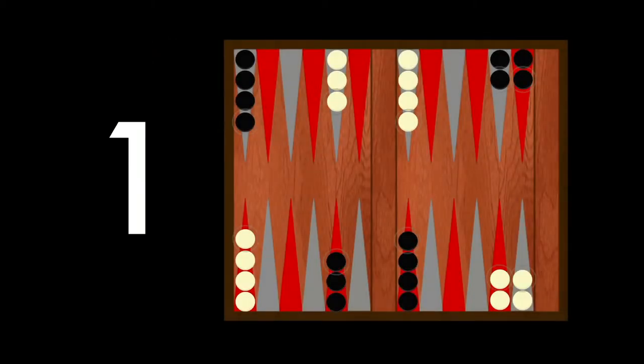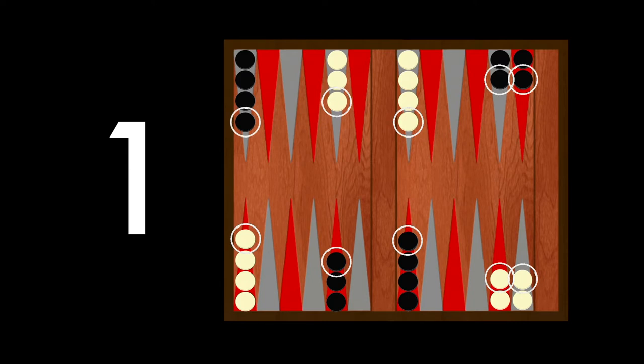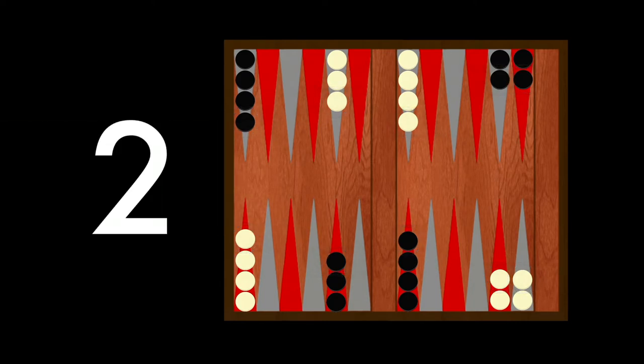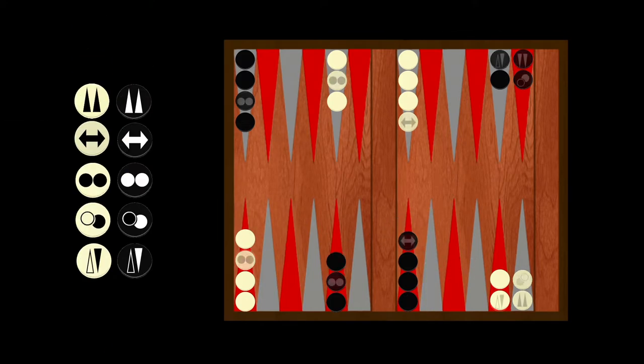One, you need to move the highest checker of each column first. Two, each column can only stack five checkers. Three, you have these guys.